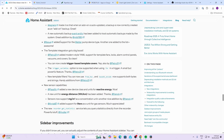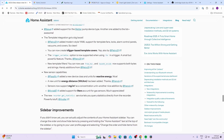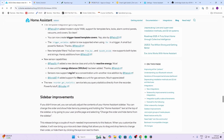Ibo added support for a Mata pump device. The template integration got a big boost — Petro31 added modern-style YAML support for template fans, locks, alarm panels, vacuums, and covers. You can now create trigger-based template covers, and the trigger variables option is now supported when using 'for' in a trigger.